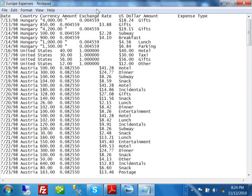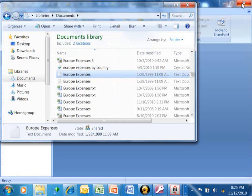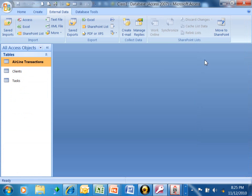Notice how the first row of the data contains your field names. That doesn't always happen on a text file, but when it's there Access can use that for the field names as well. After that, each row is a different record and each column is a different field. This will go nicely into Microsoft Access. Now let's close that window — that's what the text file looks like.